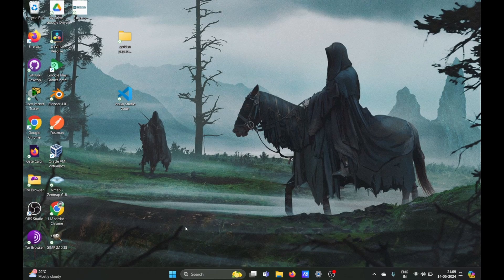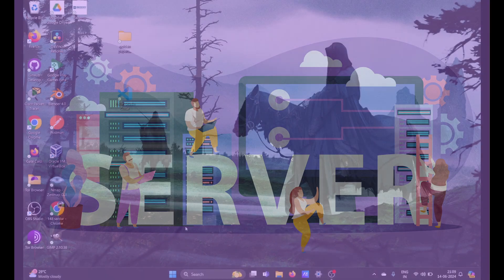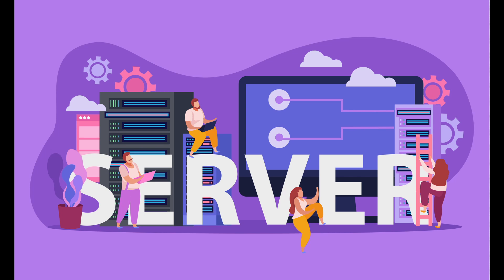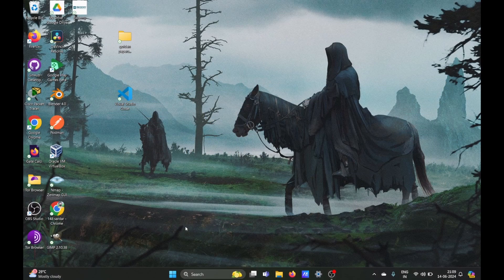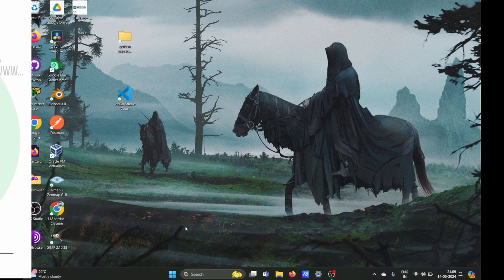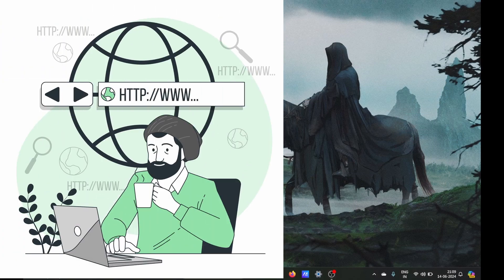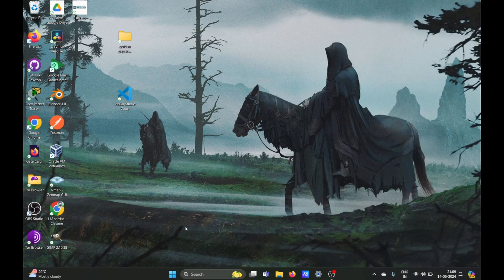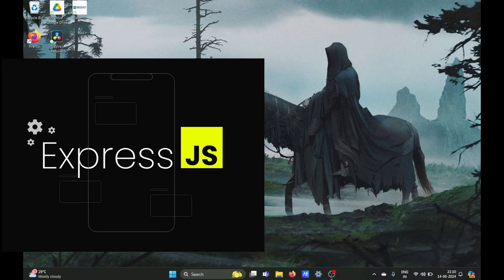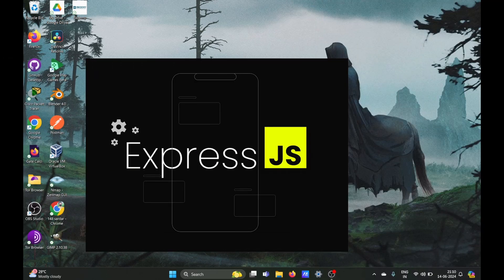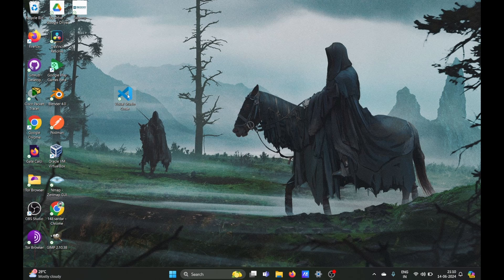Hey everyone, welcome to your second video for the Node.js series. In this video we are going to create a server using Node.js — first via the HTTP method, which is the raw way of doing it, and then we are going to create the same server using the popular framework called Express.js.